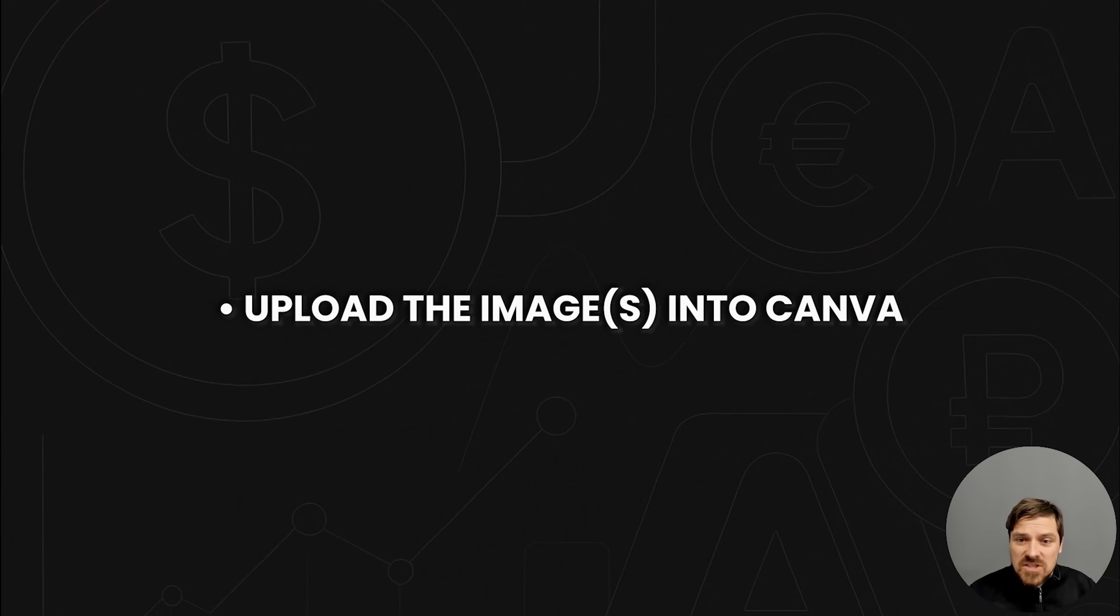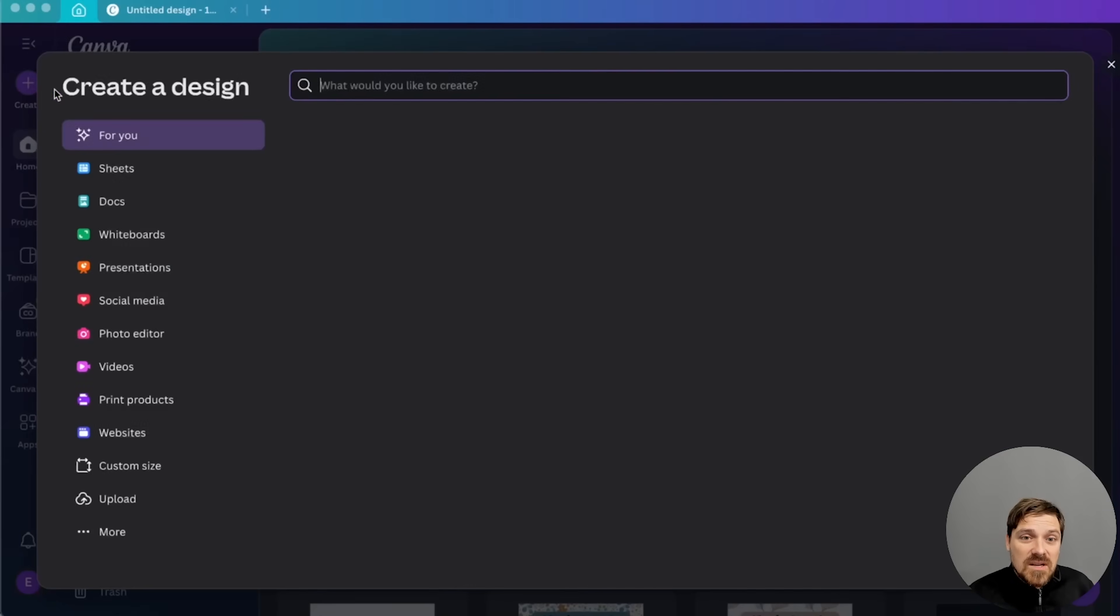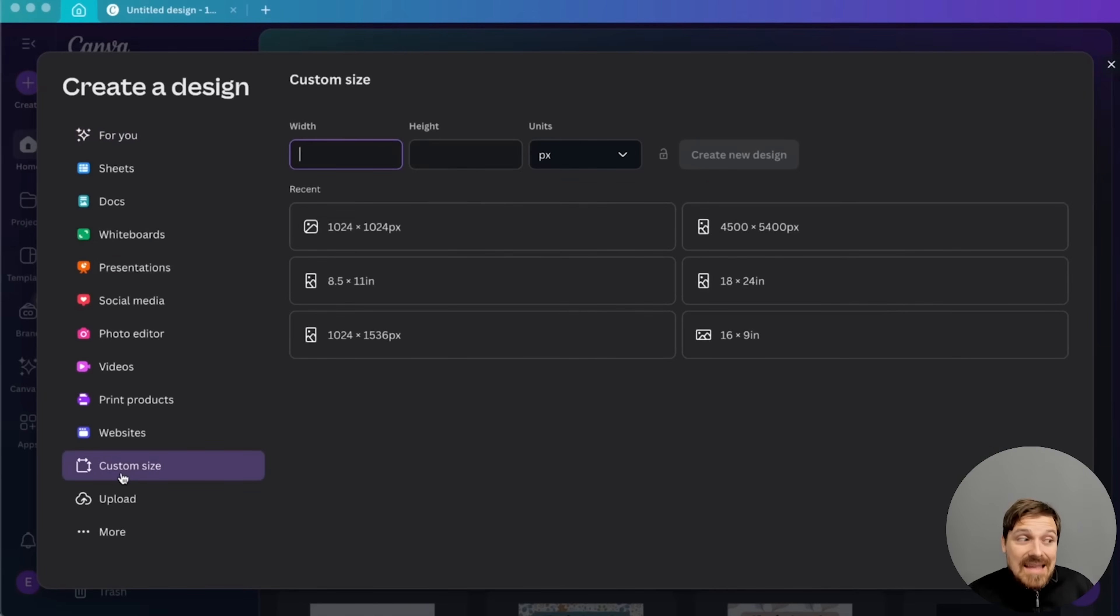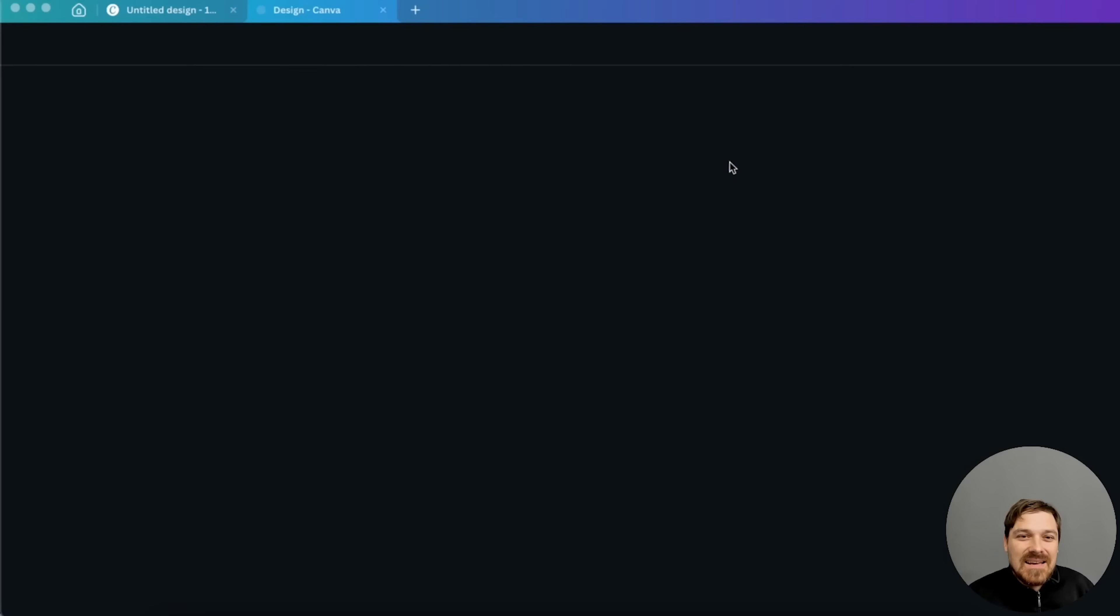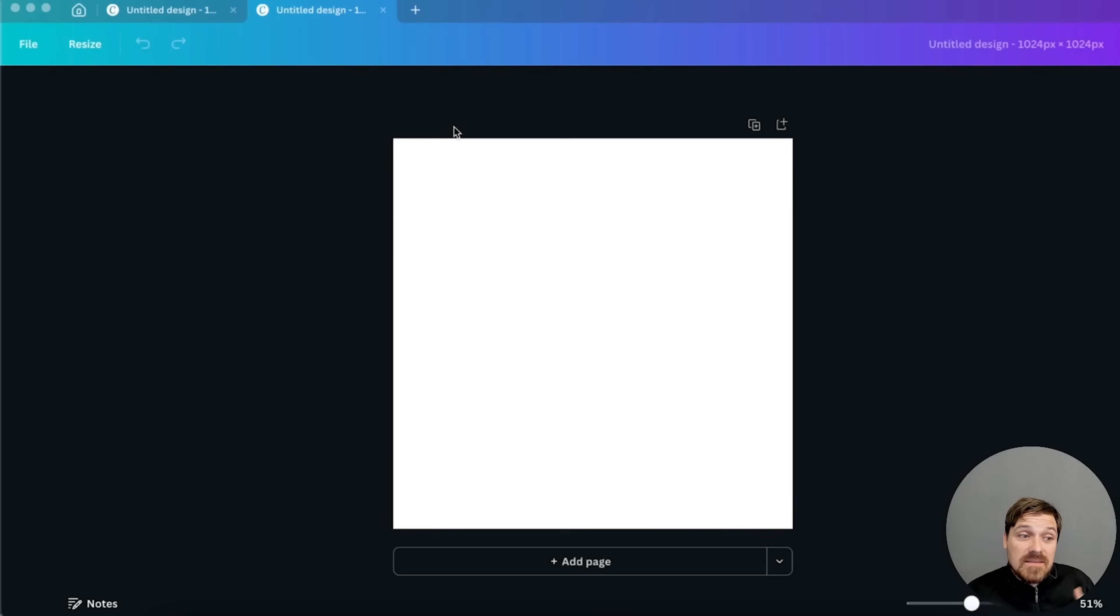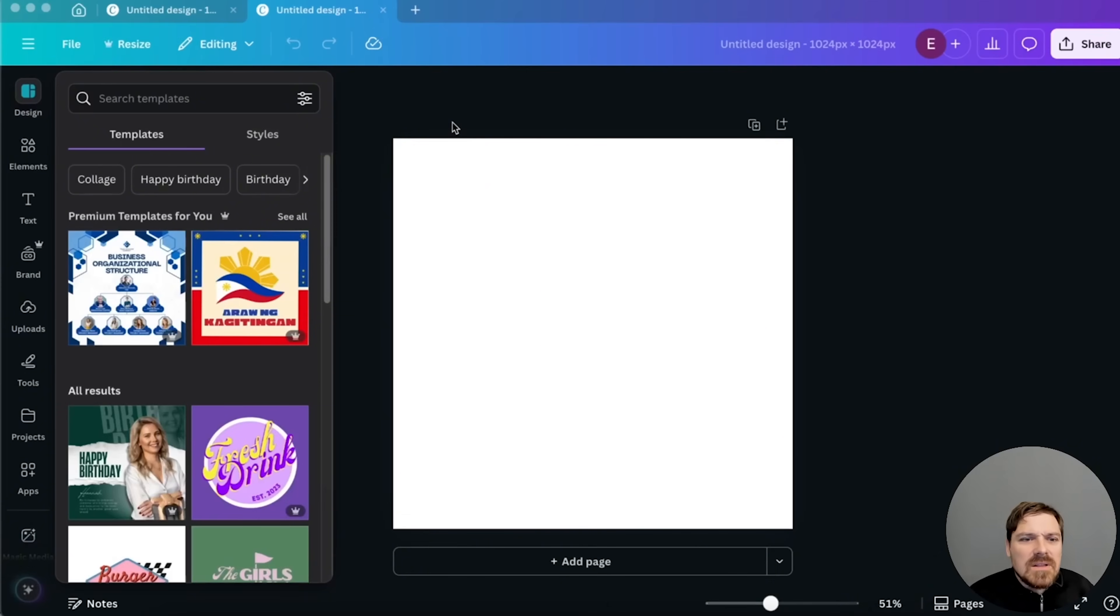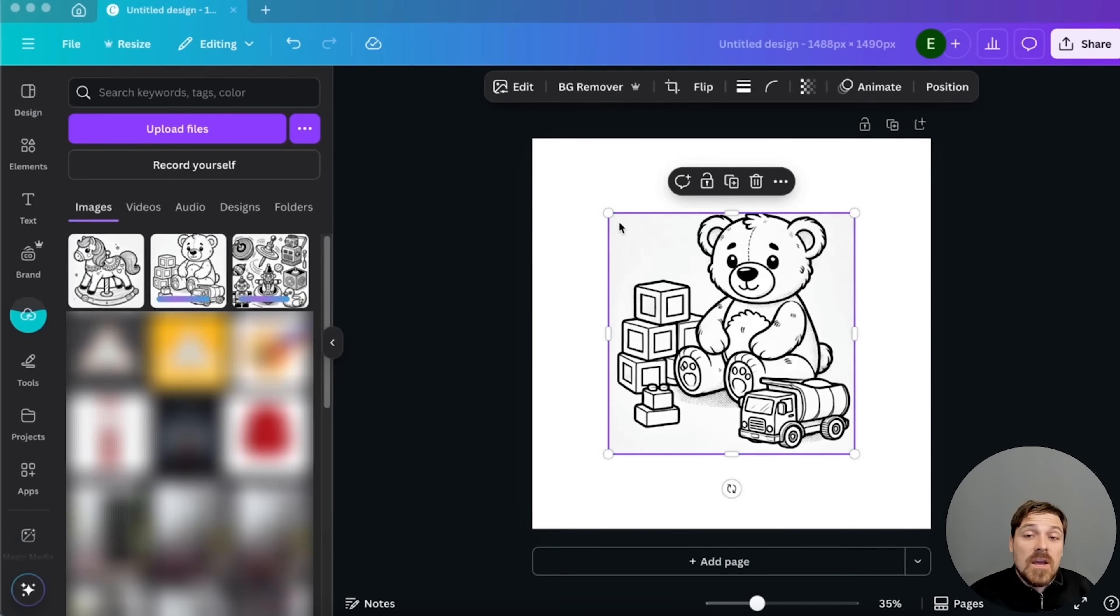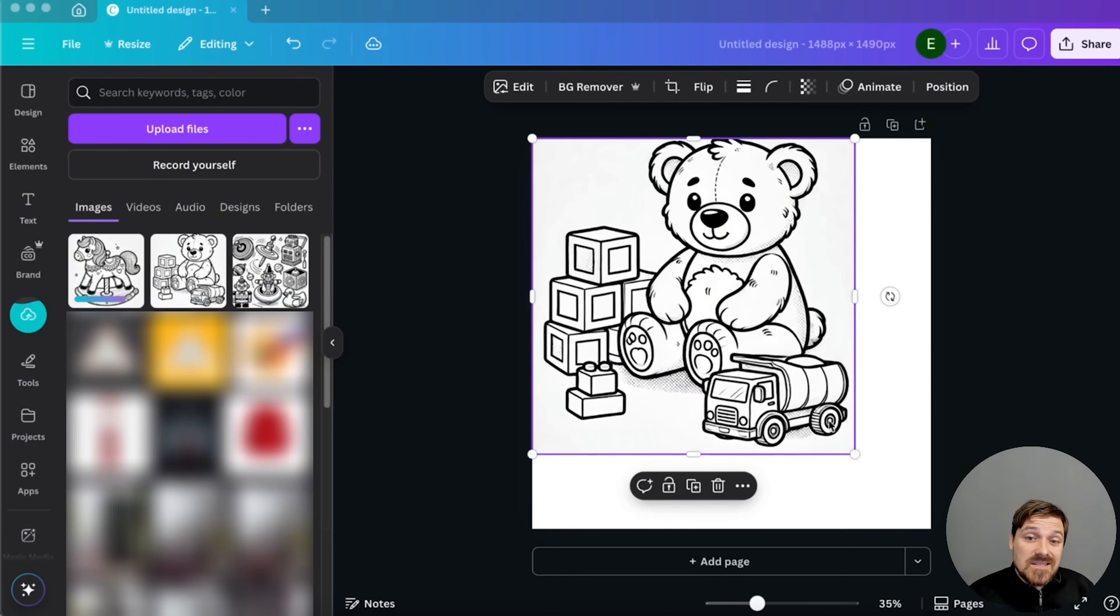If we're creating a digital product that somebody is actually going to download and then print out, people are going to print it out most likely unless somebody is coloring on an iPad. So they have to be really clean. They have to look like a final product, right? So add some of these designs.